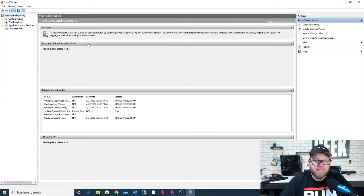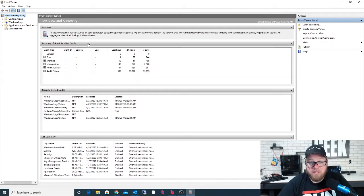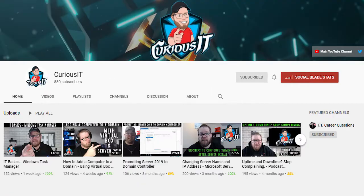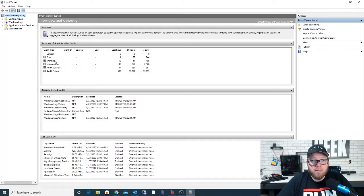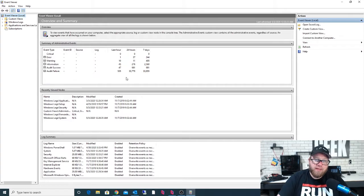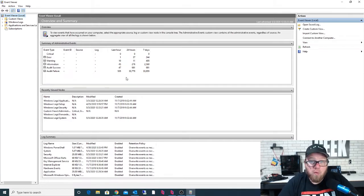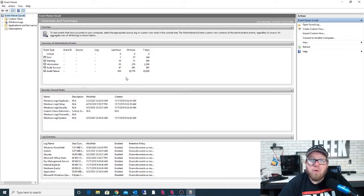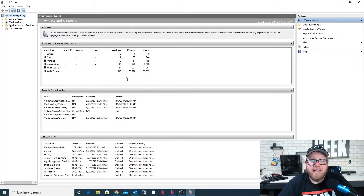Now we have our screen maximized. This is the same screen you would see whether you're logged into a Windows 7, Windows 8, Windows 10 computer, etc. From our summary, we have errors, warnings, general information, audit successes, and audit failures. This is a great way to troubleshoot different issues in your environment and also make sure you are keeping up to date on any security events or errors happening within a system.